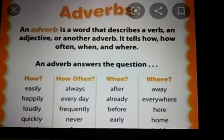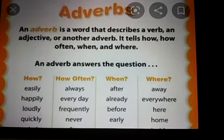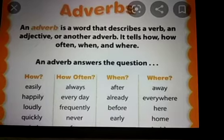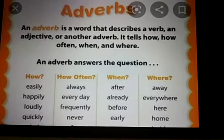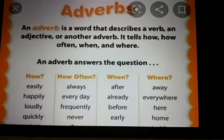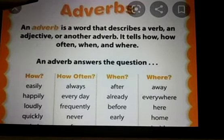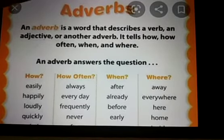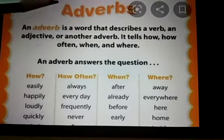Welcome back to my class, students. Class 3, Subject: English Grammar. So today we will be doing an interesting topic, that is adverb. You have studied about noun, pronoun, verb and all. So today we will be studying about adverb.